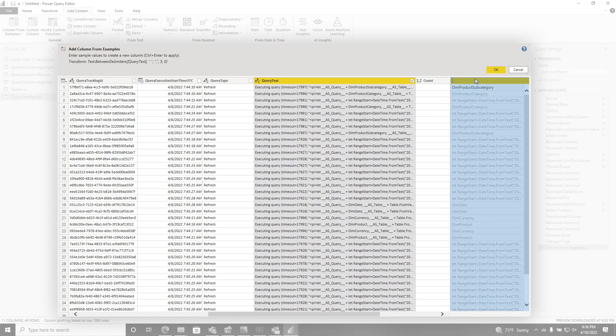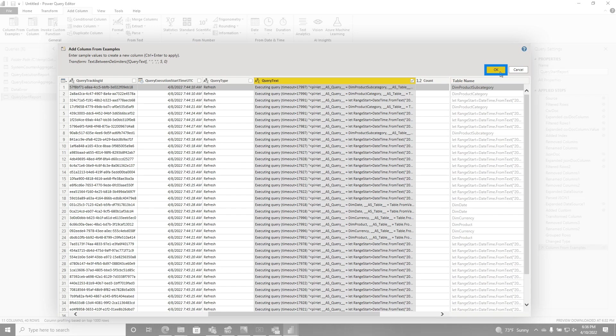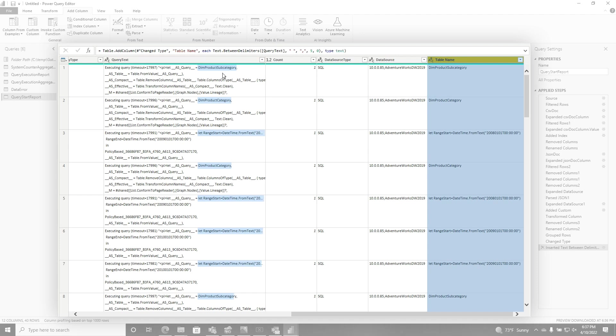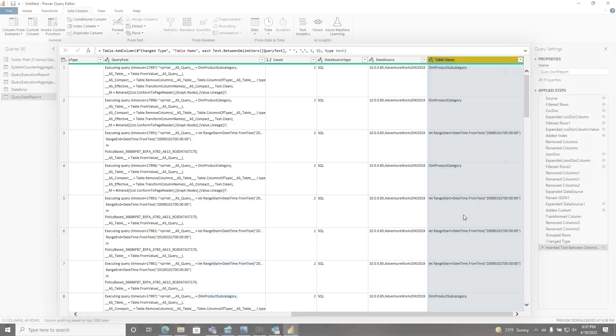So let's call this table name and now click okay. And it actually did exactly what I wanted it to do. It grabbed the table name for each one and also the range for each one of the rows. Are you kidding me? It is that smart.